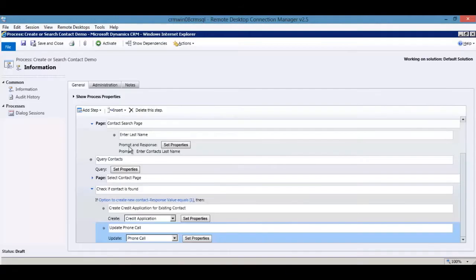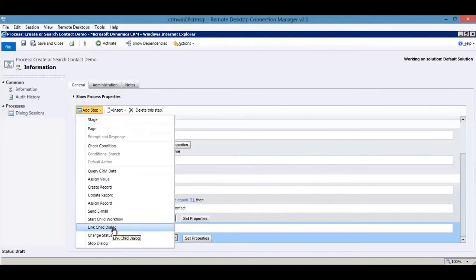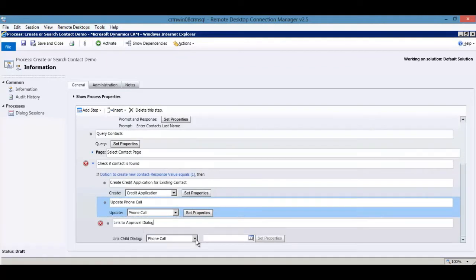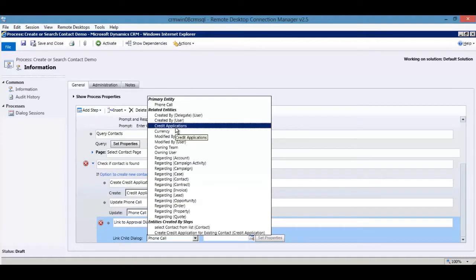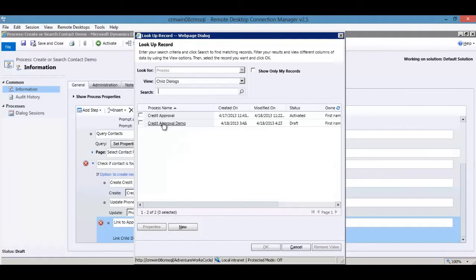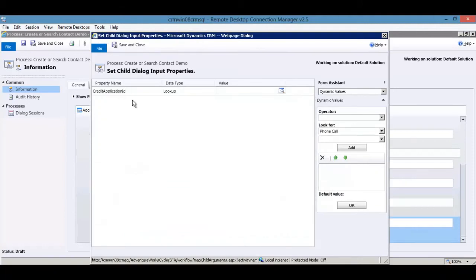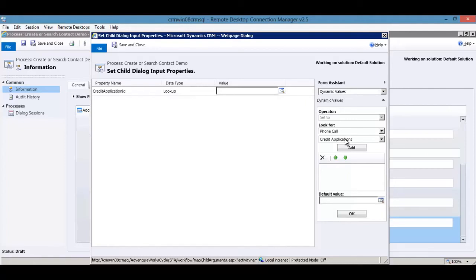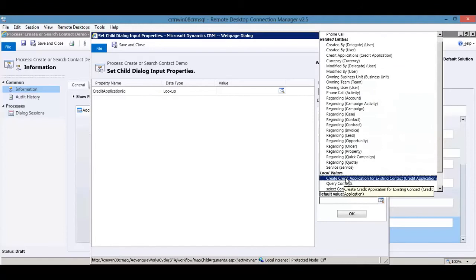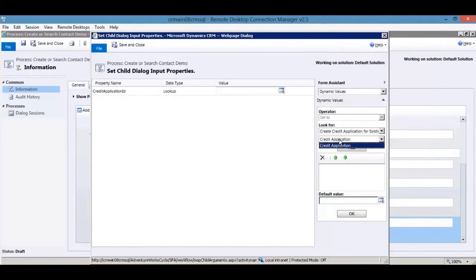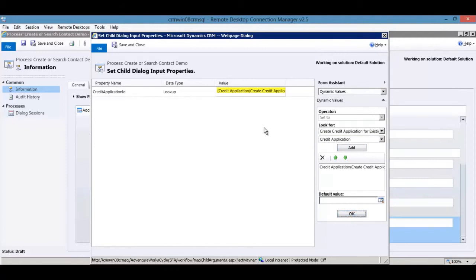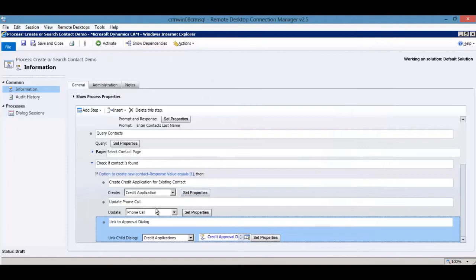Back in the parent dialogue, add a 'Link Child Dialogue' step called 'Link to Approval Dialogue,' linking it to the Credit Application. Pulling up the credit approval demo dialogue and hitting Set Properties, you can set what value to pass to the credit application ID input argument — select the step used to create the credit application record and choose the credit application to pass over to the next dialogue.